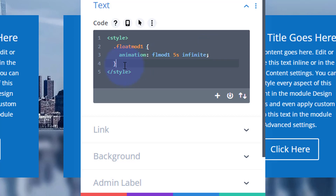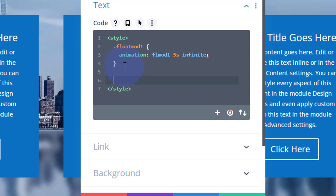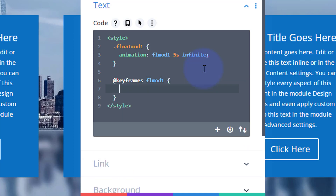Now we actually have to create this animation. We're using keyframes, so we'll say '@keyframes' followed by the name 'fl-mod-one'. Open some curly brackets, and at the beginning of our five seconds — zero percent, when the page loads — open some more curly brackets.